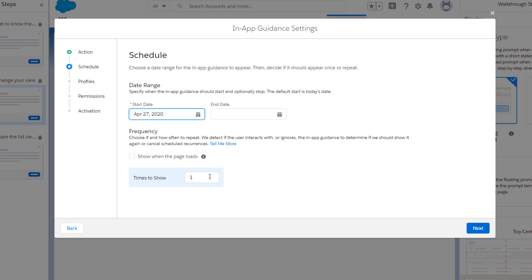Next, we decide if this walkthrough appears only once or is recurring. We set it to two recurrences a week apart.